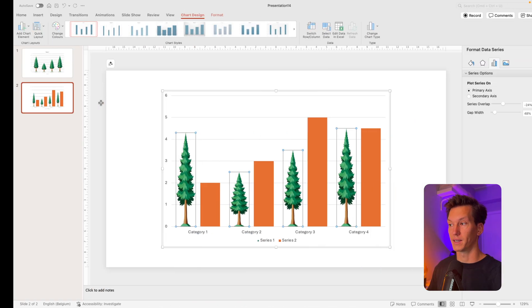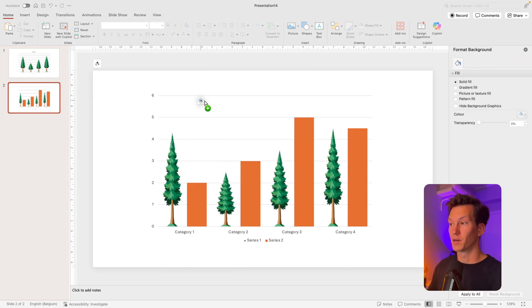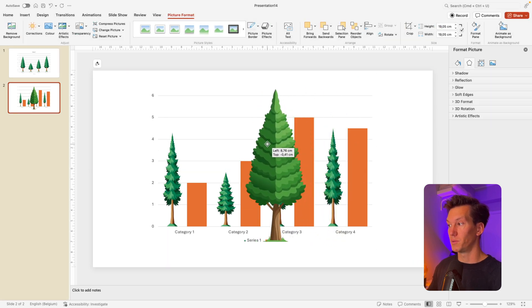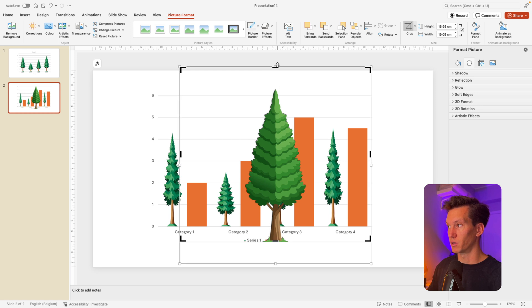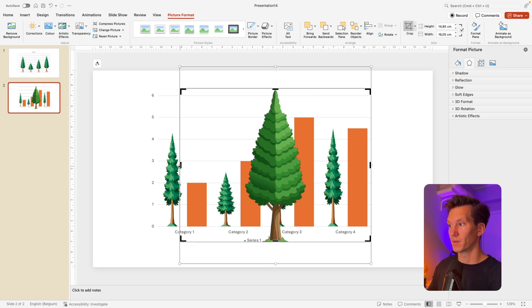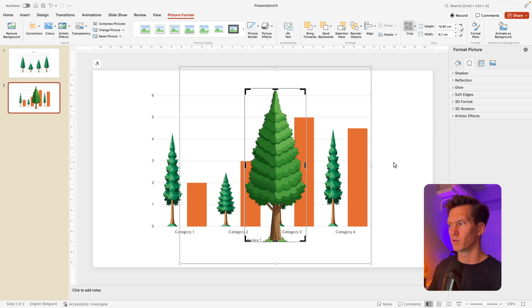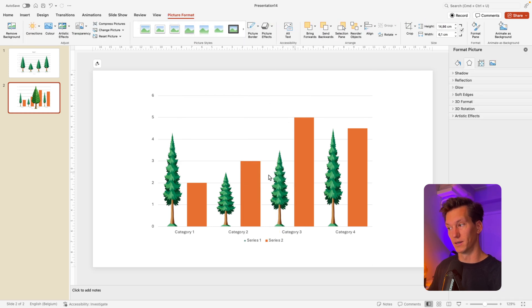If we then jump back into PowerPoint, we can see that they've added a second column. And also here, we're going to just drag in the image that we have, we're going to repeat the same steps. So we're going to crop and set the crop marks to the bottom of the image, to the top of the image, as well as the sides. Otherwise, it will create a very distorted image. And we don't want that.